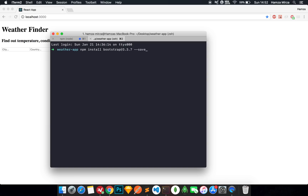I'm also going to add a version number: 3.3.7 --save. This command is going to put Bootstrap into your package.json file. The reason I'm using Bootstrap 3.3.7 is because it's the stable release - Bootstrap 4 is still in beta, and that's why I've chosen to go with Bootstrap 3.